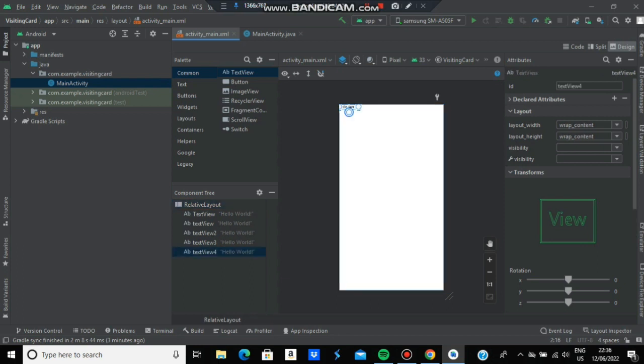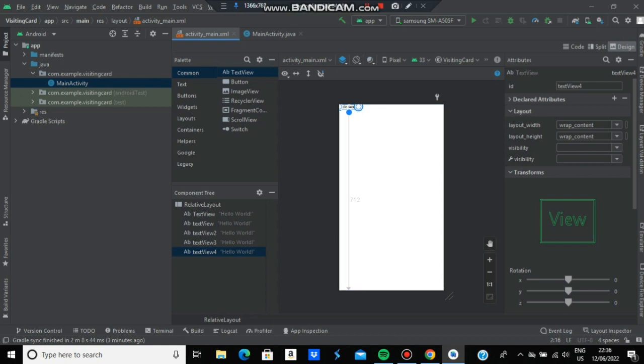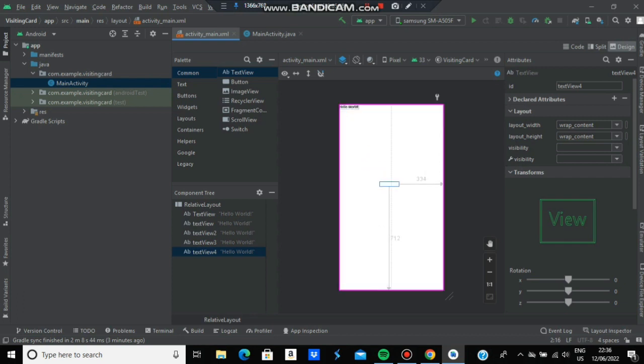Do the same for the right side - click, hold, and drag it to the right end. Then drag and place them in appropriate positions.